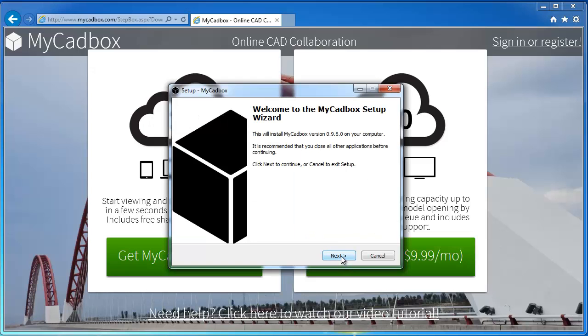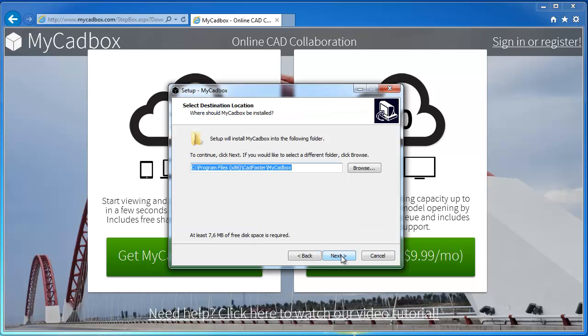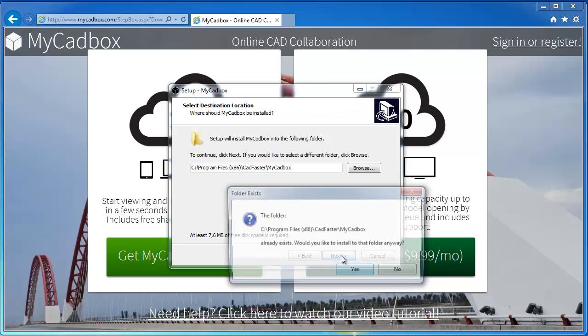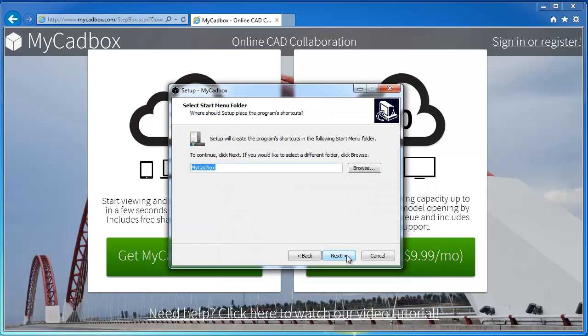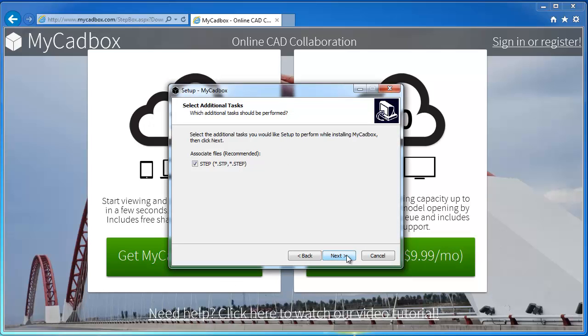Installation is easy, just click through the wizard. Be sure to enable Step File Association from Micadbox. It helps you to open Step Files directly from the file system.